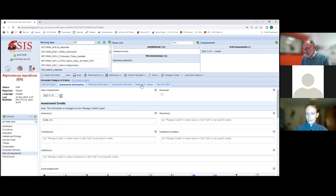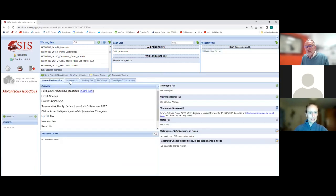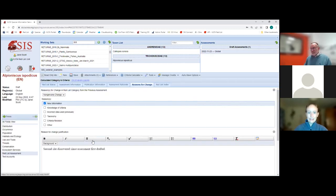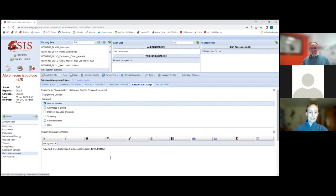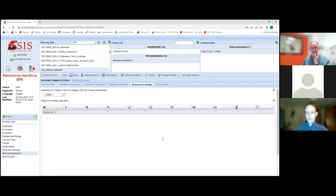Another thing to look out for is the reasons for change section, which refers to changes since a previous published assessment. Looking at this taxon's assessment list, this is the first time the species is being assessed — so this reasons for change section should not be completed. It appears someone has misunderstood the purpose and written that a second site was discovered since the assessment was first drafted, thinking this box records changes during the review process. It does not — it records changes since the previous published assessment. If it's a first assessment, this section should be blank.